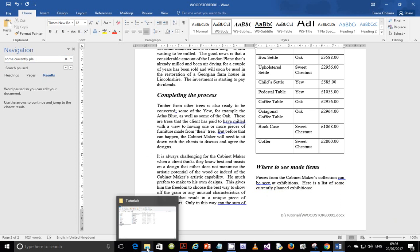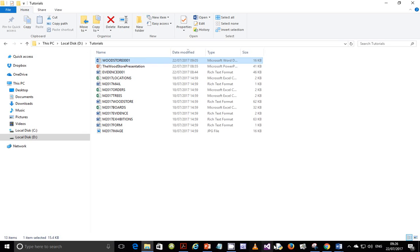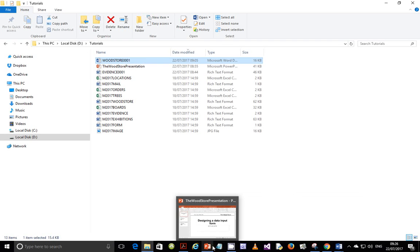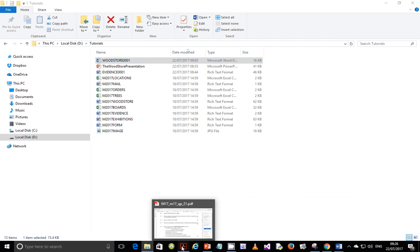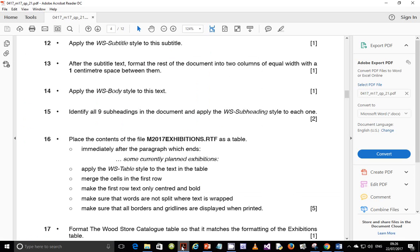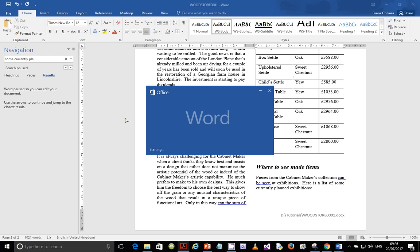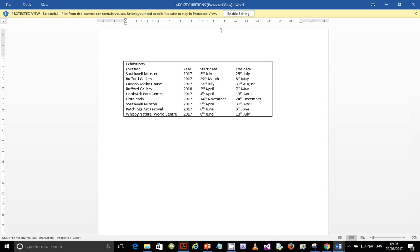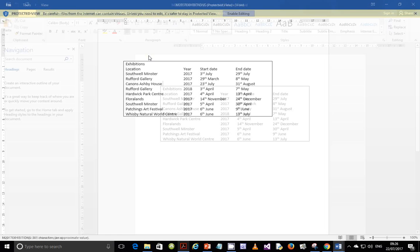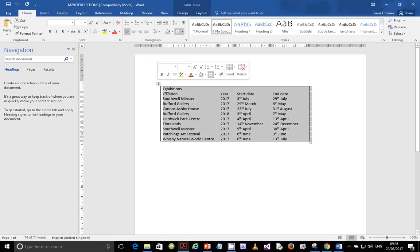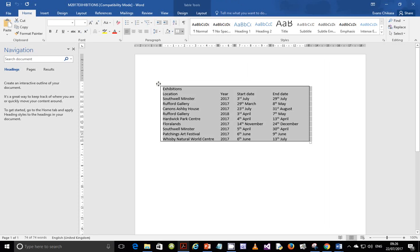Right at the end of that paragraph, place your cursor there and hit Enter. Then open the file — the file name is 'm2017_exhibitions'. Open it and you'll see it is formatted as a table. Select the table using the move handle — the arrows in all directions — and copy it.